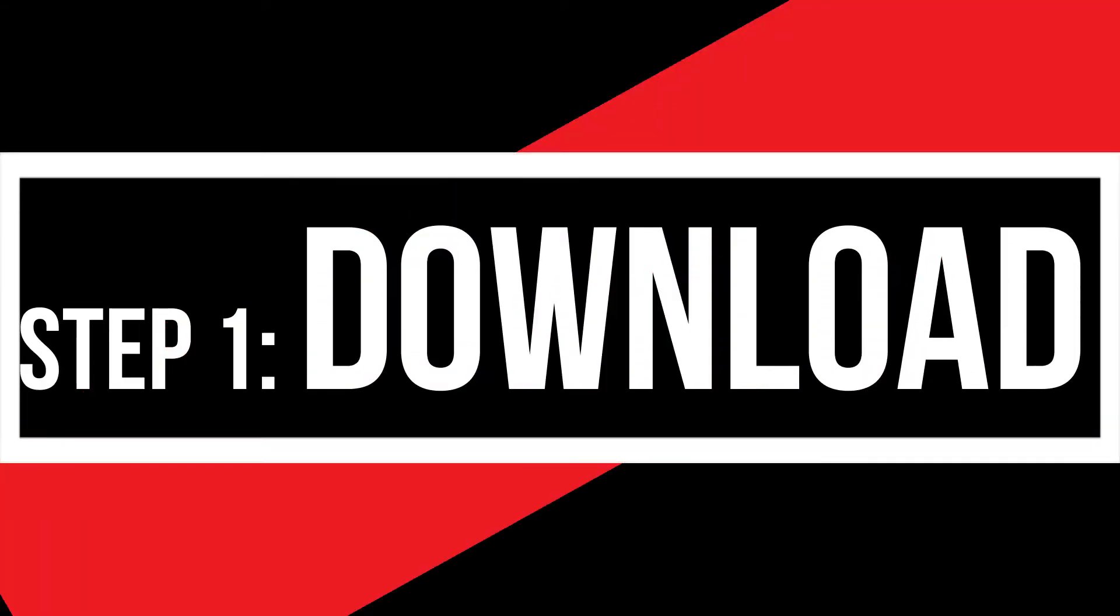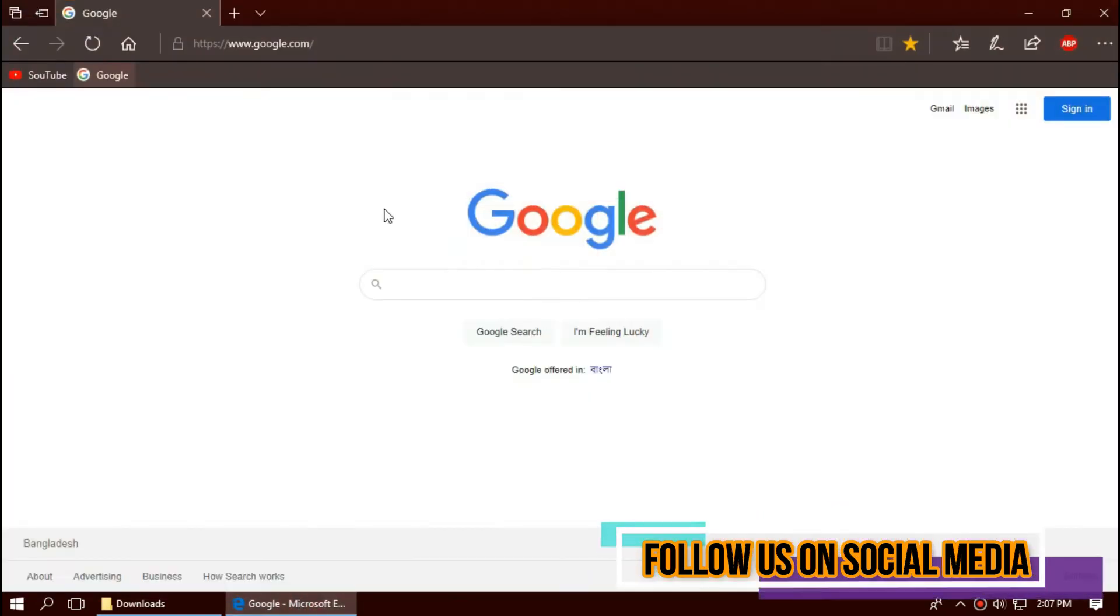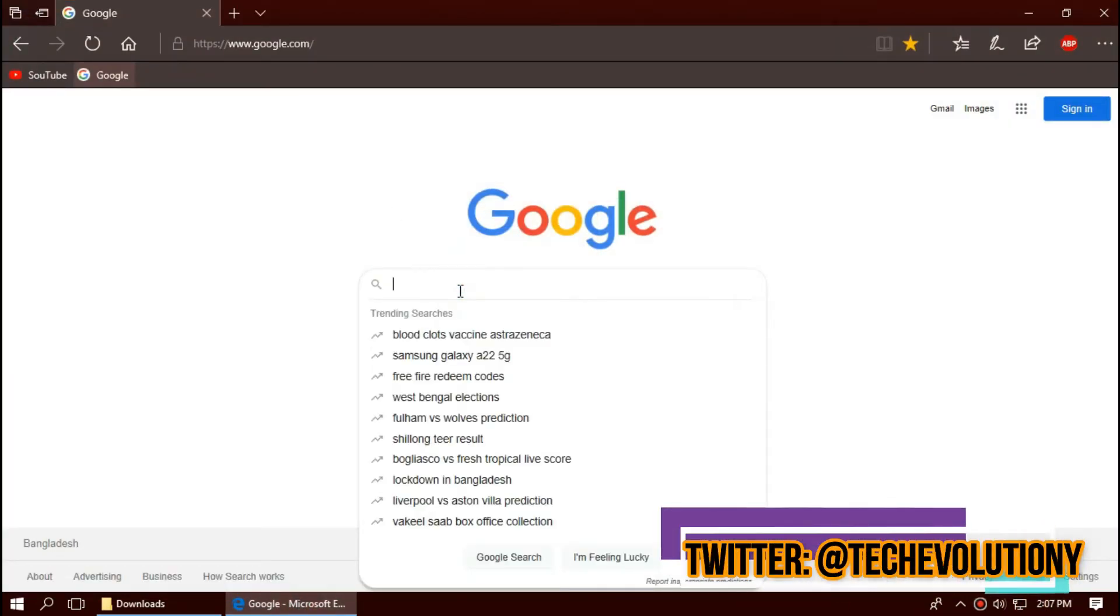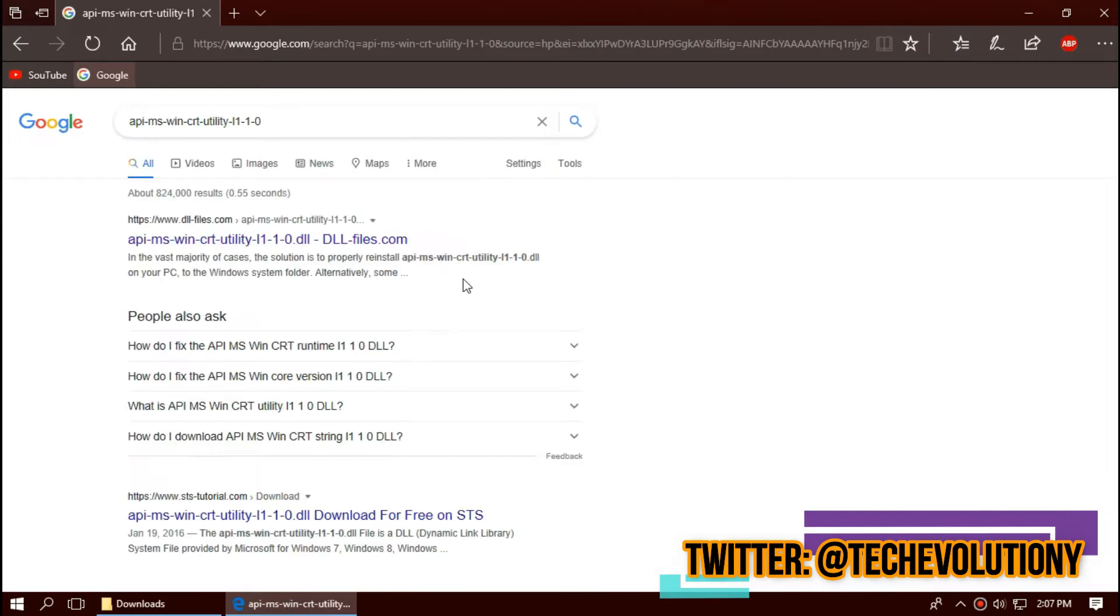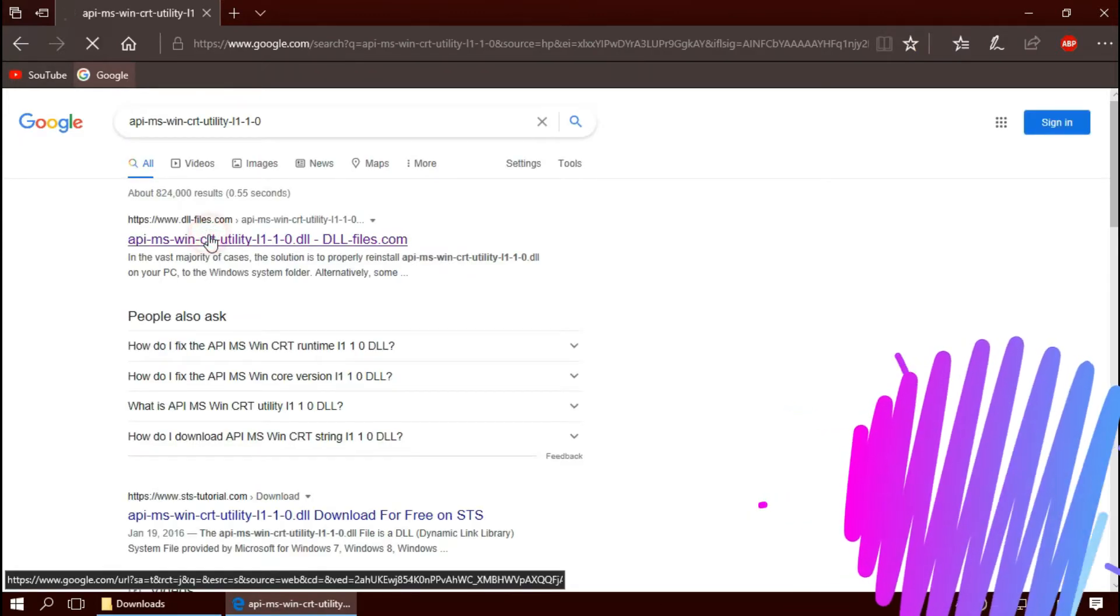The first thing you need to do is open your favorite browser and search for the entire filename.dll. You can choose any result you want. I'm choosing the first one.